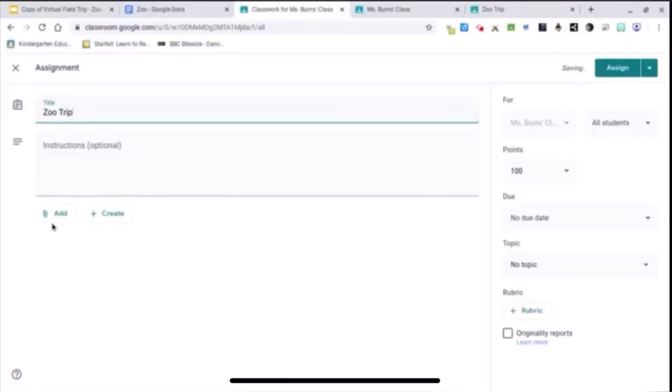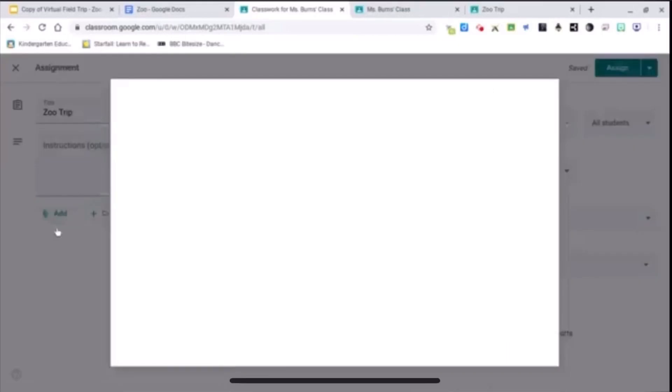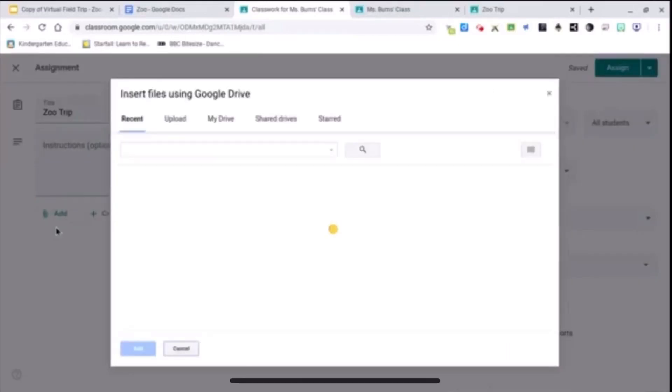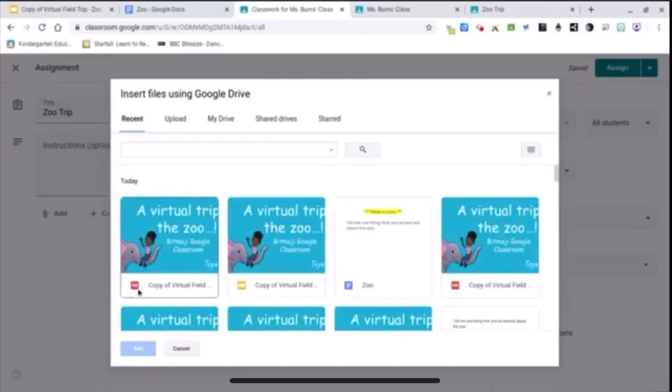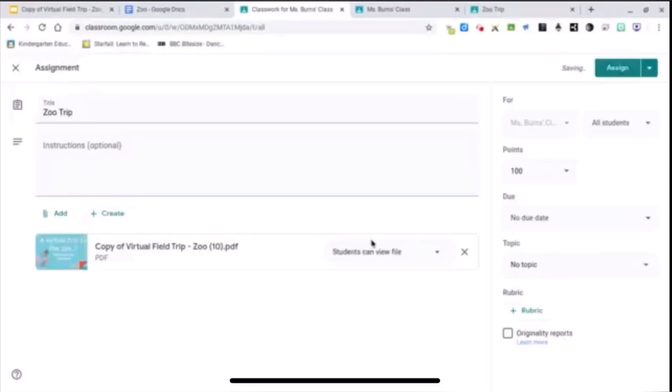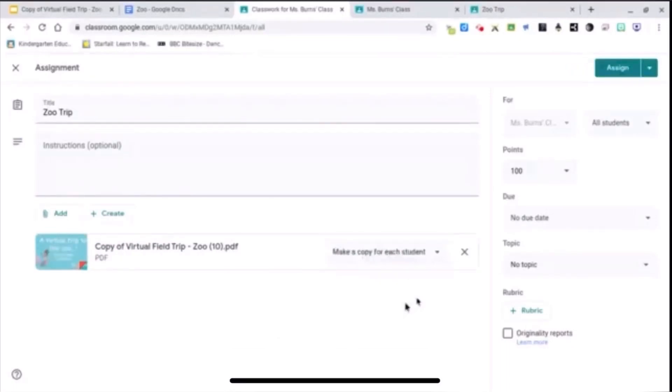And then I'm going to attach my PDF documents. Alright, you can see right here it's the PDF version. So that's the one I'm going to attach and change it so that each student gets a copy. Make a copy for each student and assign.